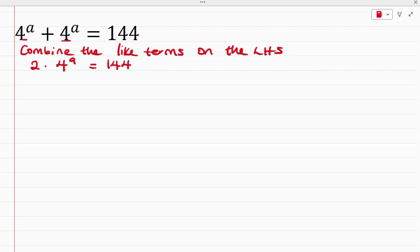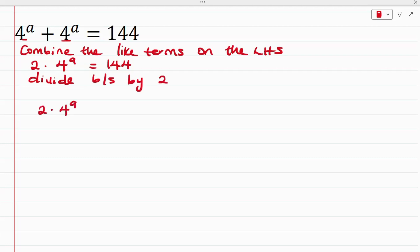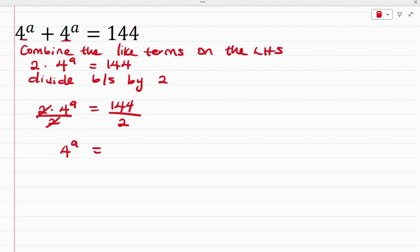The next thing we want to do is to divide both sides by 2. Dividing both sides by 2, we have 2 over 4 raised to the power of a, over 2, is equal to 144 over 2. The 2s cancel out and we have that 4 raised to the power of a is equal to 144 divided by 2, which gives us 72.